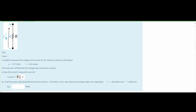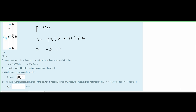Next we find the power absorbed or delivered by this resistor. Resistors absorb energy because they resist the flow of current. Power equals voltage times current, so we have negative 9.37 volts times 0.56 amps, giving negative 5.24. However, since the current was measured incorrectly, the current should be negative, which means 0.56 should have a negative out front, turning the result positive. So our actual answer is 5.24 watts absorbed.